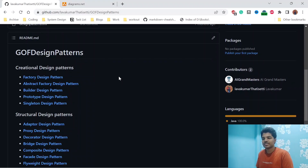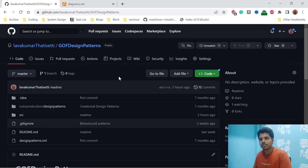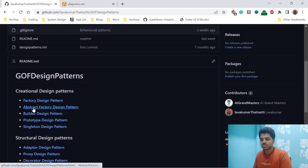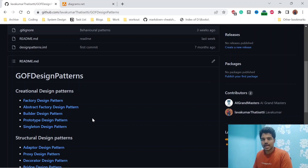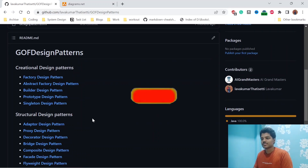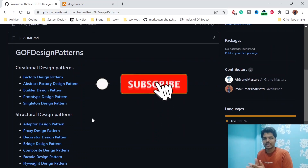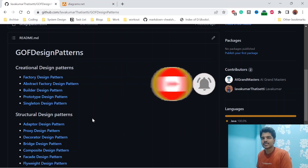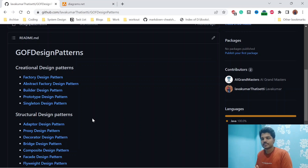I have shared everything in my GitHub repository, so you can refer to those things. The last video remaining for creational design patterns is the singleton design pattern, which I will upload very soon. After that, we can start structural design patterns. Till my next video, please stay tuned, subscribe, give a thumbs up, and share with your friends. Bye-bye!